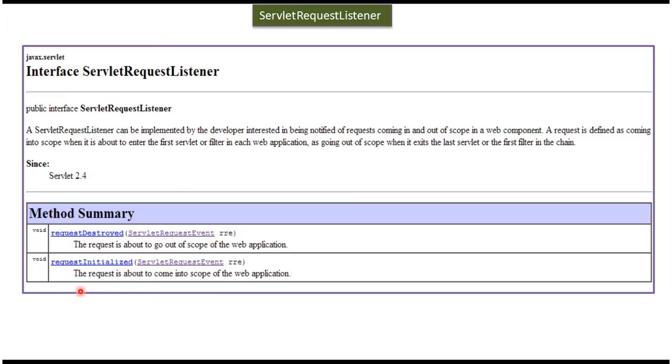The first method is requestInitialized. This method will be called when the request is about to come into the scope of the web application.